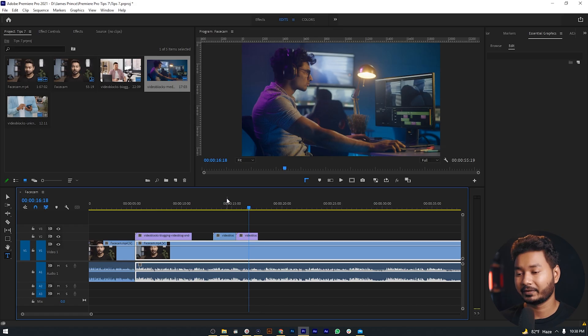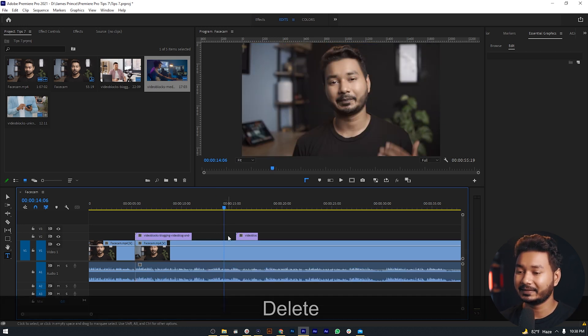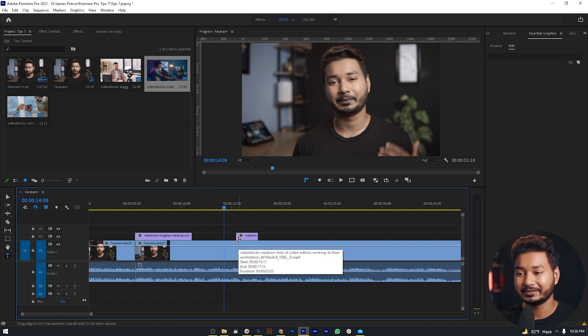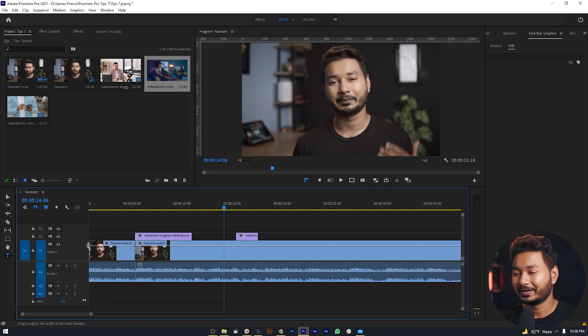Suppose you're working for a client or under a producer. In that scenario, maybe you have to send your edited video for review. On your first review, your client wants you to delete a clip — so you delete it and that place is empty. Then two or three reviews later, your client wants to include that clip again. You'd have to re-import it, find the right point, and put it back on your timeline. That's not a great solution.